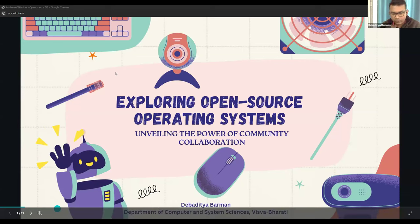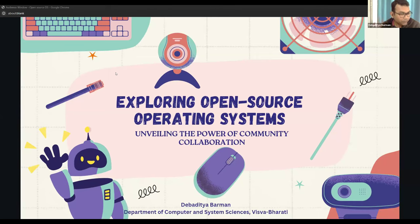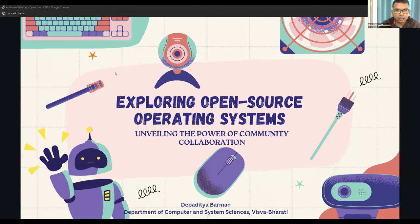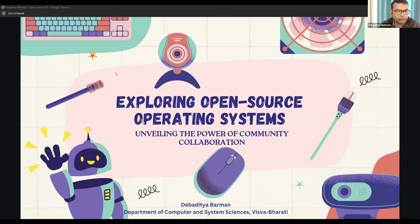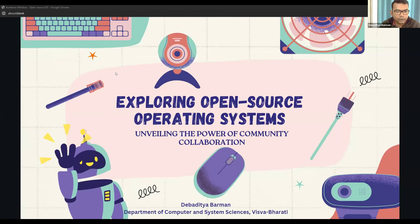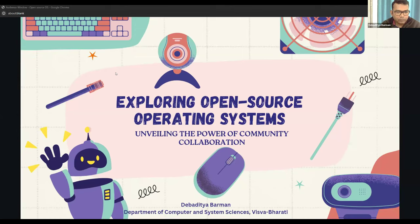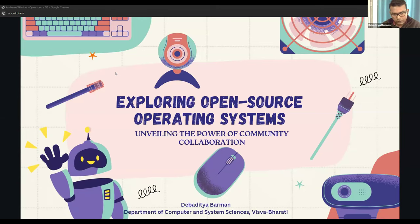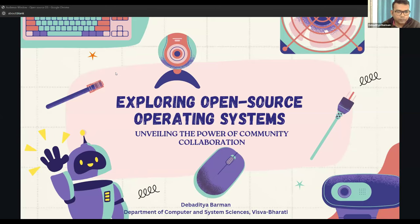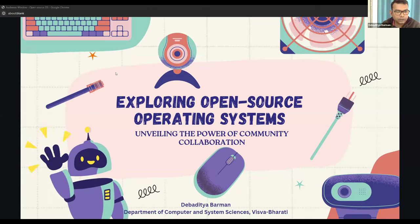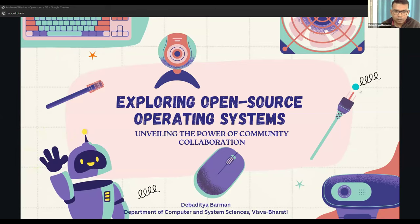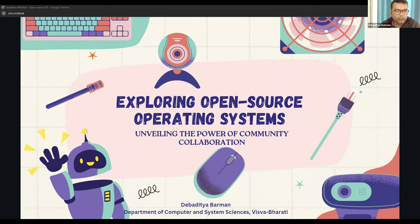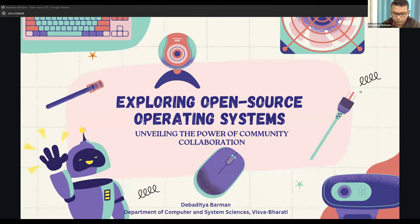Thank you Dr. Norsi for the nice introduction. My name is Devaita Varun. I am currently working as an assistant professor in the Department of Computer and System Science here at Visayvarati. Today in this particular session, I want to present the topic: exploring open source operating systems, unveiling the power of community collaboration. Most of us know that open source systems are developed by a strong community of coders, developers, and testers.